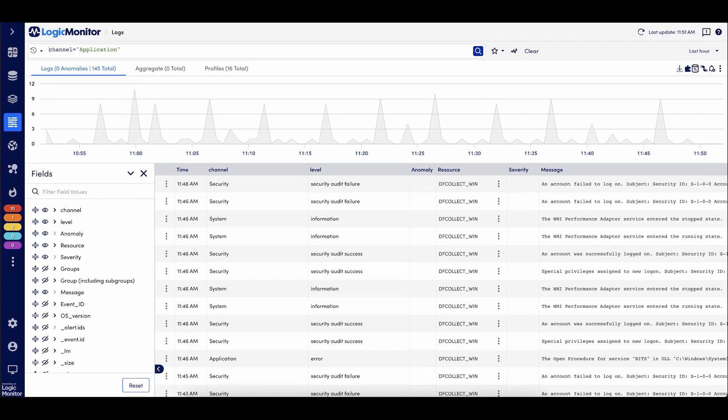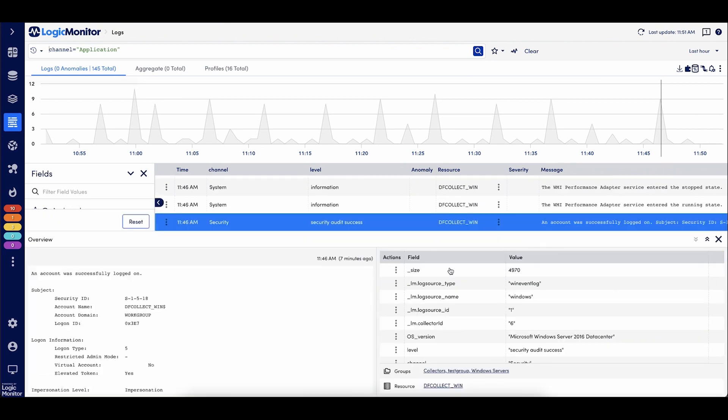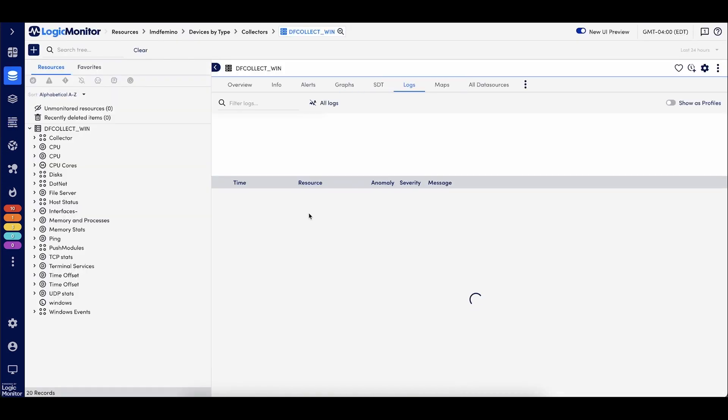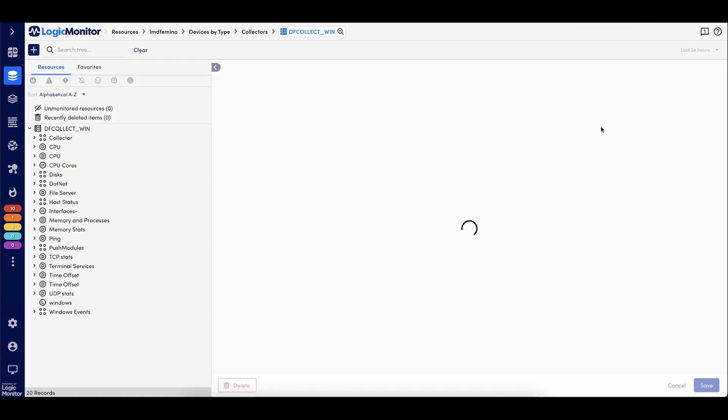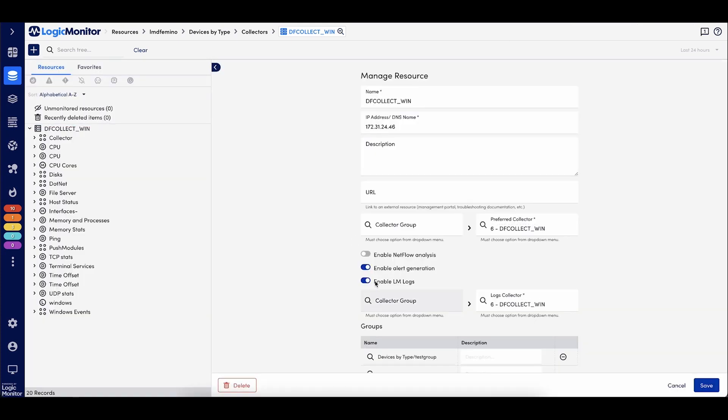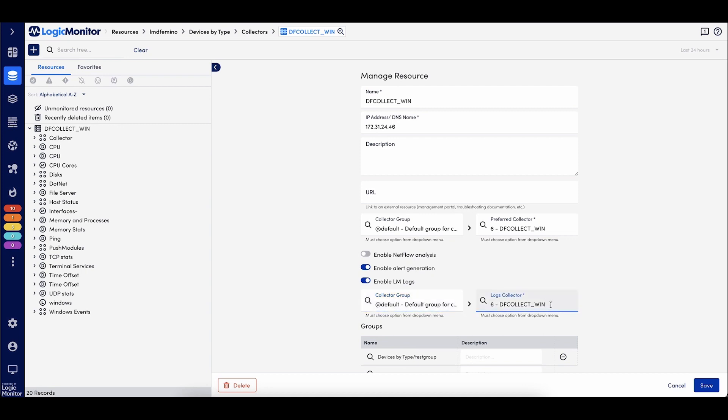And then lastly, I just want to make a note that if you are sending syslog to a different collector than the modern collector, a preferred log collector does need to be defined on that resource. So how that looks is if I go to the resource itself and I go to manage, I will then configure LM logs. I can enable or assign a collector group if these logs are being sent to multiple collectors. And then I also need to set the preferred log collector. This preferred log collector will allow you to send logs to multiple collectors and deduplicate those logs.